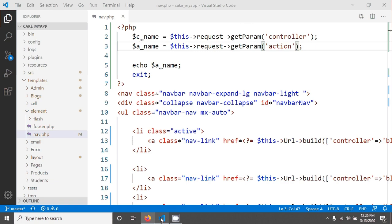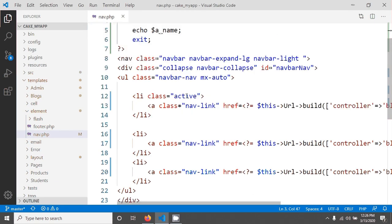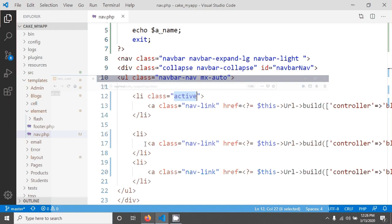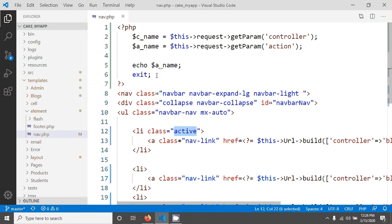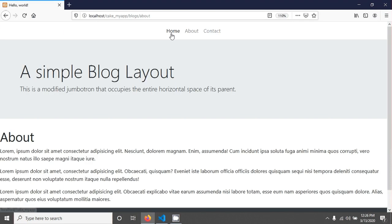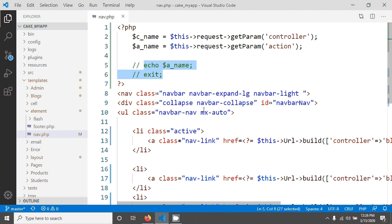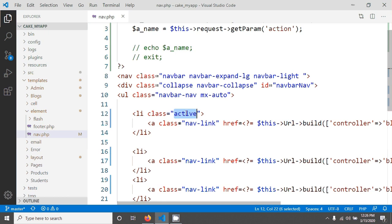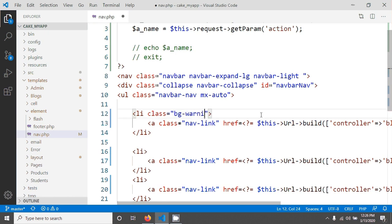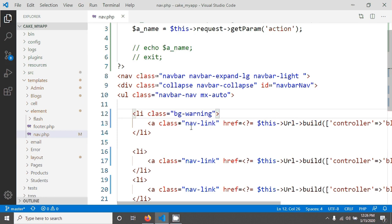So we can use a simple condition to activate our link. For example, I'm going here, reload our page, and change this class name. I am changing this active class to bg-warning. This is just for test purposes - you can give your own class.